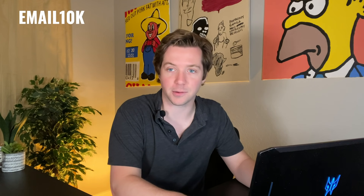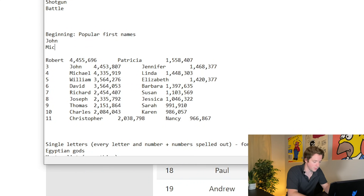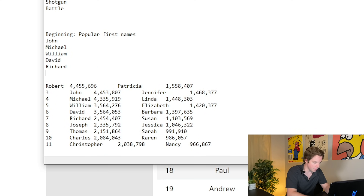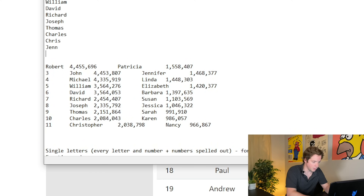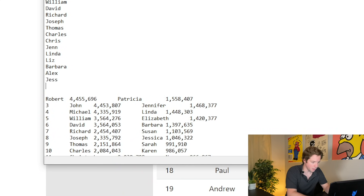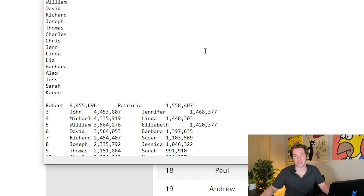Popular first names — I thought this would be a cool one. So if you wanted something like alexemail.com. This would be John, Michael, William, David, Richard, Joseph, Thomas, Charles, Chris, Jen, Linda, Liz, Barbara. I'm going to put Alex in here — and Karen, because of the Karen meme.